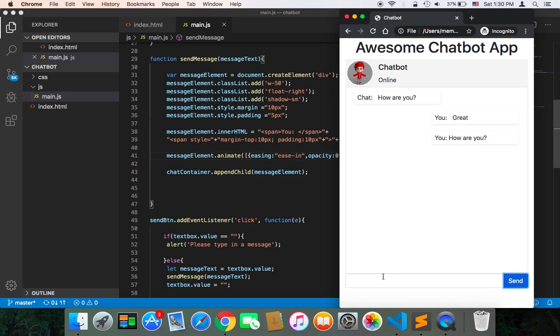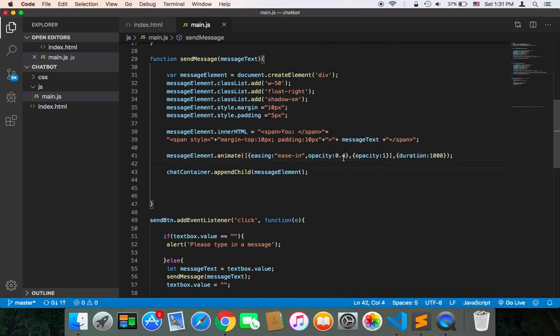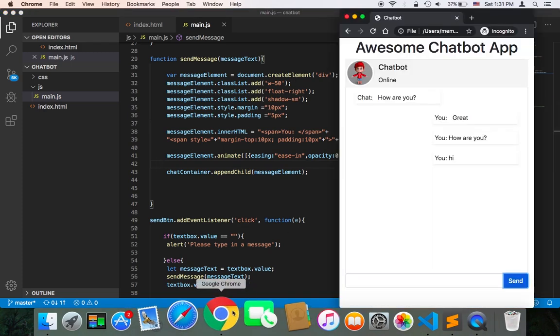Let's try again: 'hi.' And then send. As you can see, it starts with an opacity of 0.4 easing in and it will end with opacity one over one second.